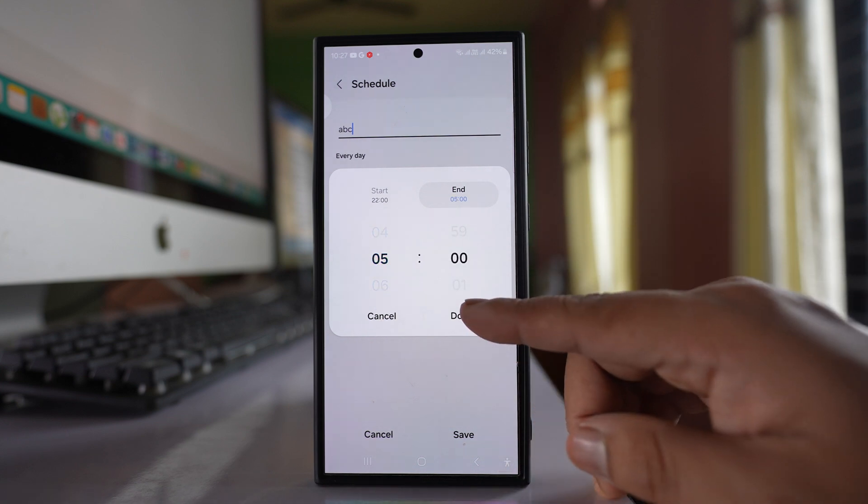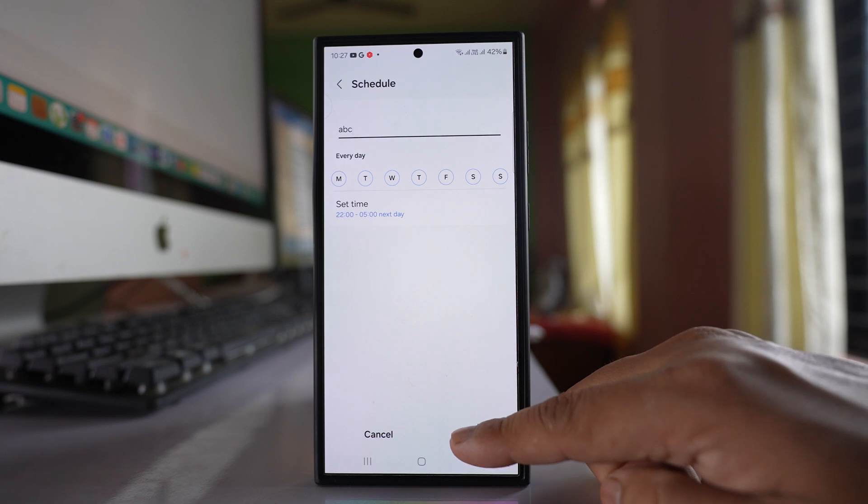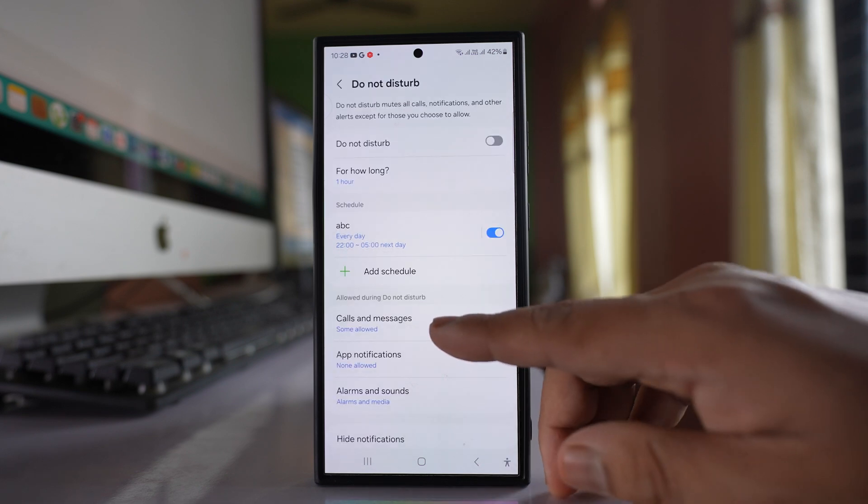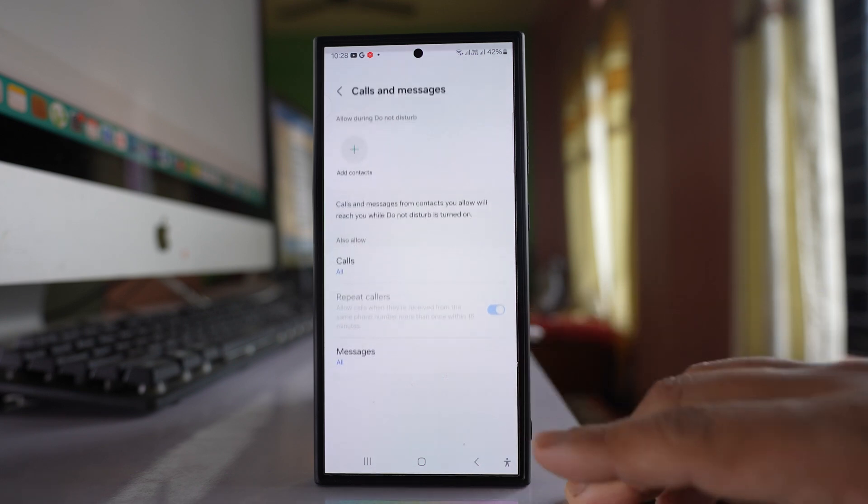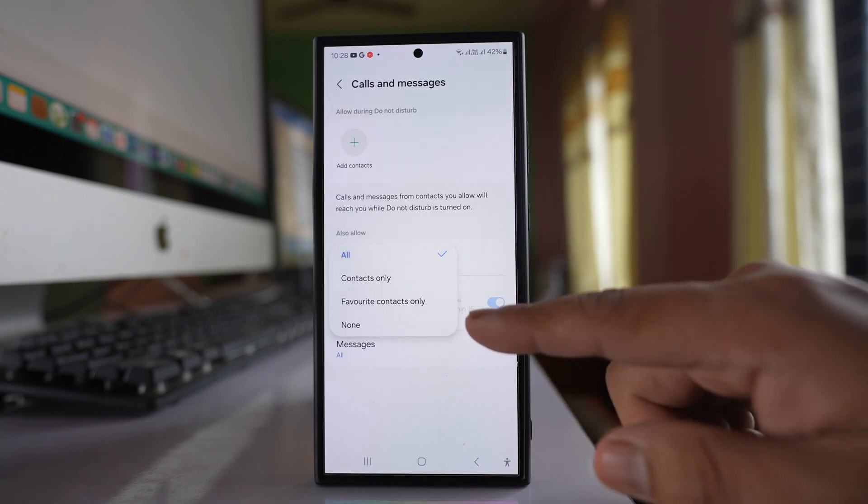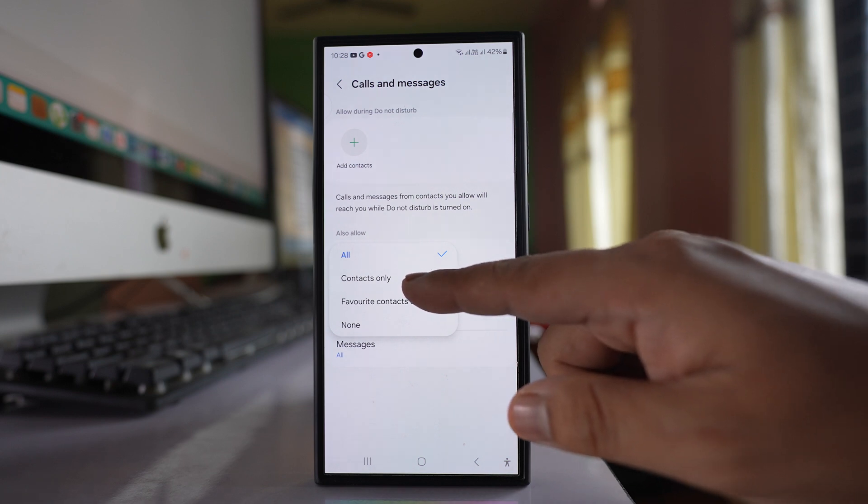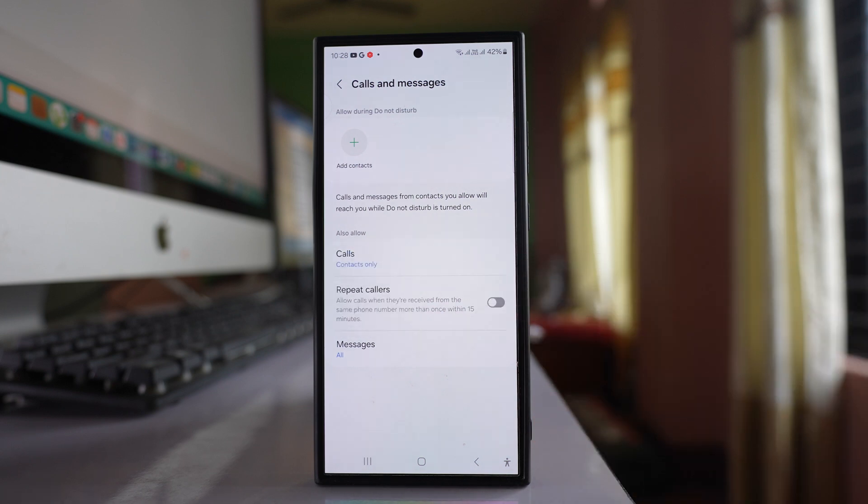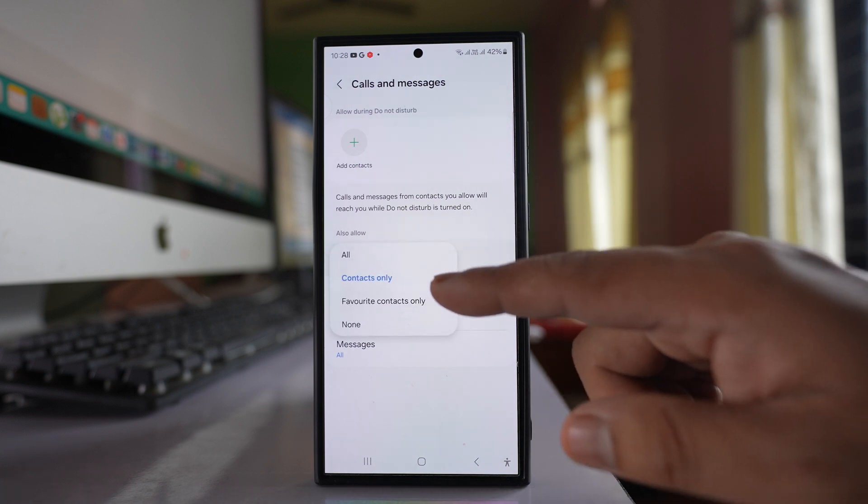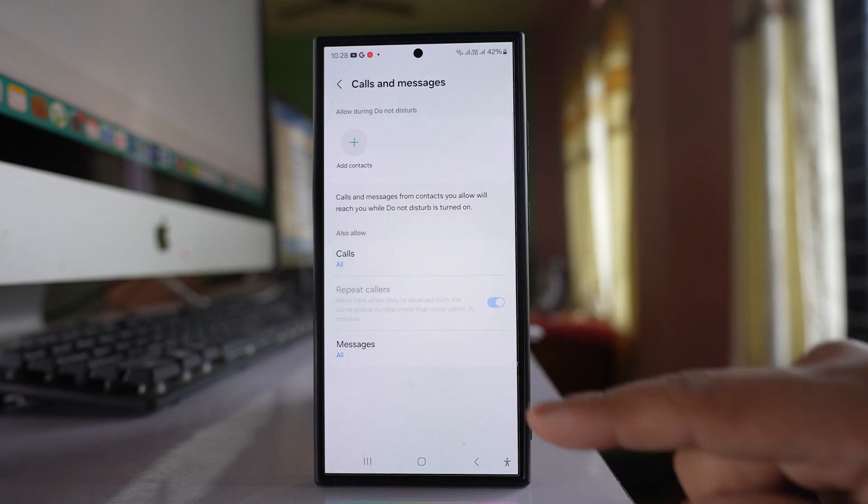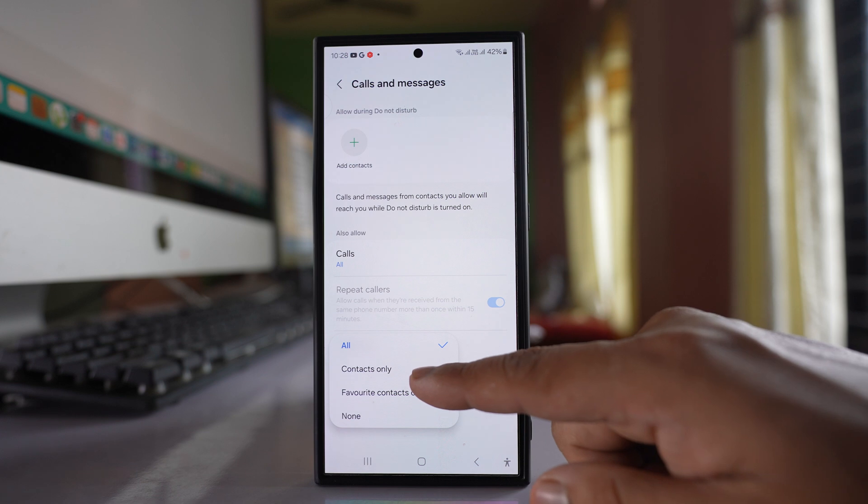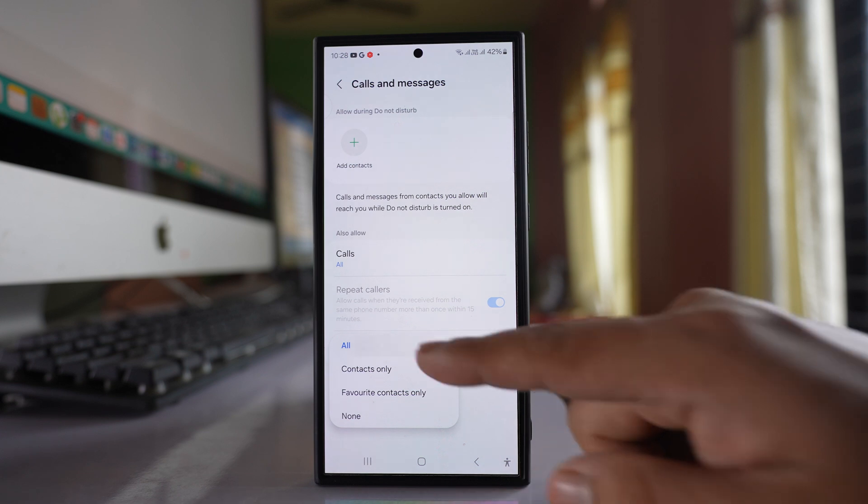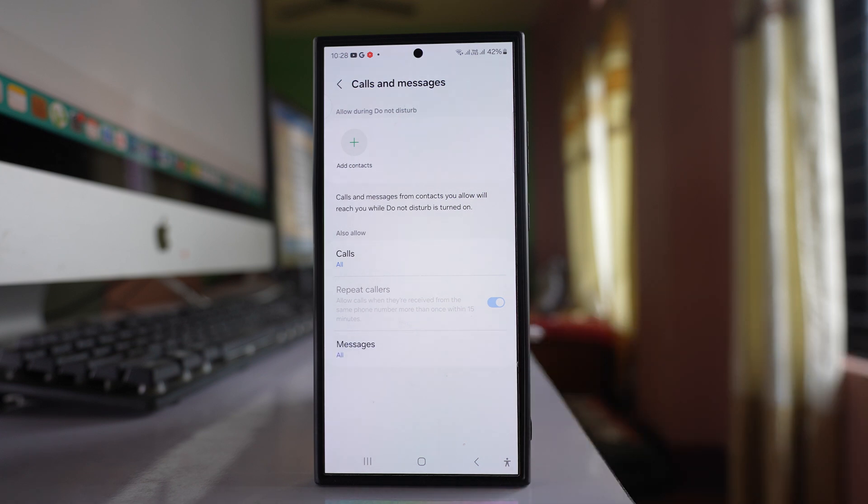After that, done, and then you have to save this schedule and go to the calls and messages option. For calls, you can select either contacts only, that means those contacts that are saved in your phone, or if you want to get calls from everybody, select all. Similarly, go to messages and select contacts only or all as per your requirement.